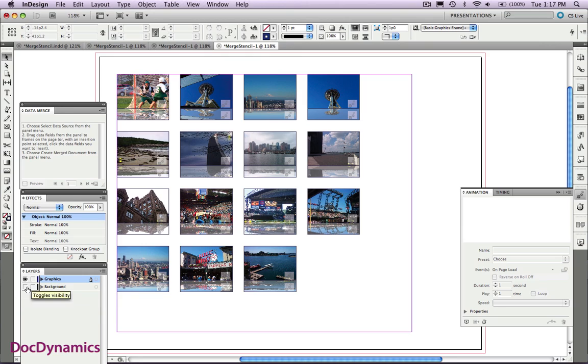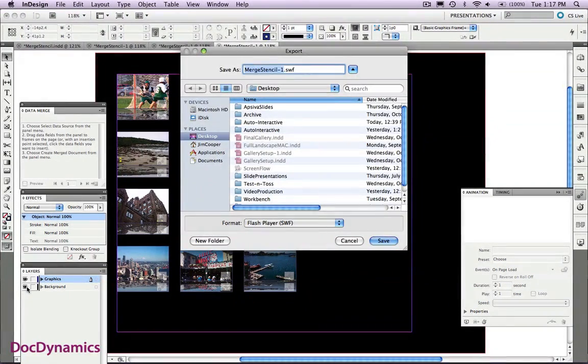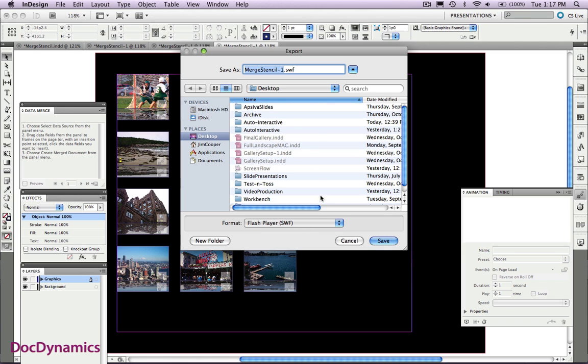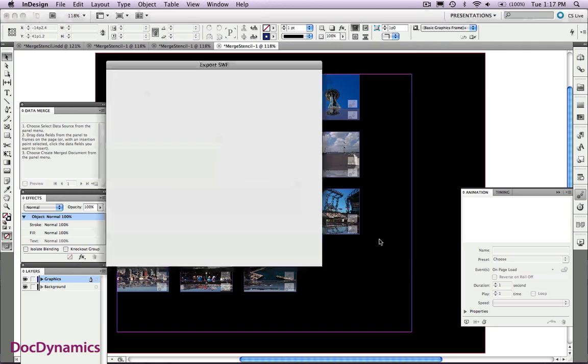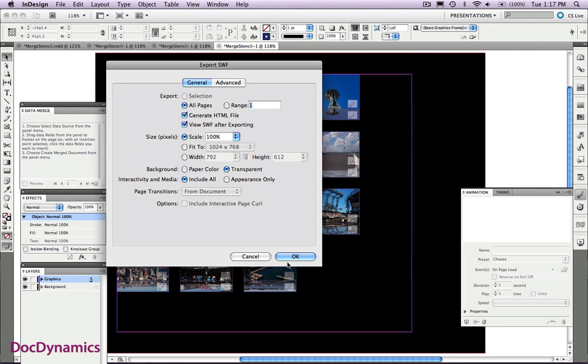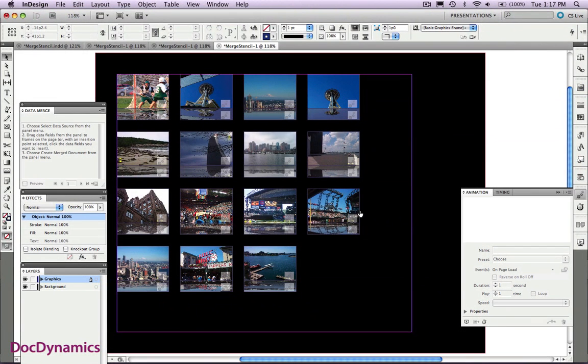And now let's export this as a SWF file. This is all done in real time, just to show you how quickly you can create these interactive documents from Data Merge. We'll click Save. Just the default for our SWF file. Wait just a moment.